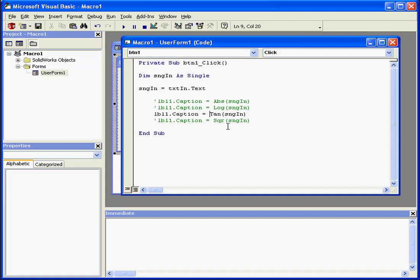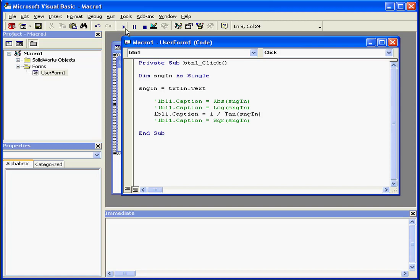Now let's say we want to calculate 1 divided by the tangent function. Let's run our program again, enter a value, Compute. Now we've used the tangent function to calculate the cotangent.